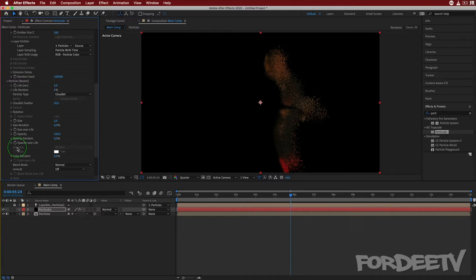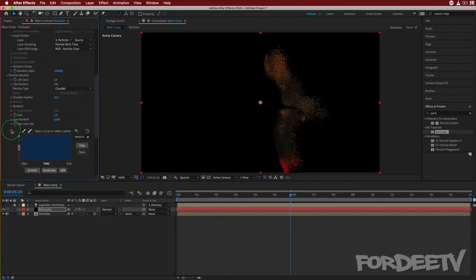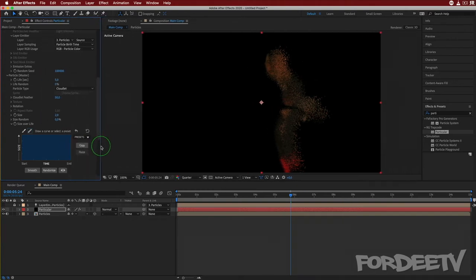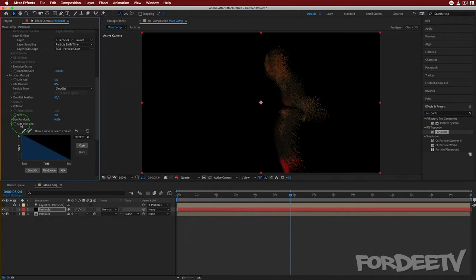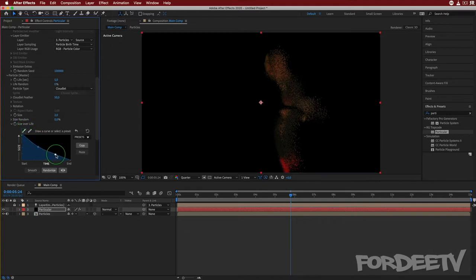Let's make one more change — the Size over Life. We can come over to Presets. If you can't see it, drag the window pane over and you'll see Presets. We'll select the second one, which is basically: at the beginning of your life be full size, and at the end of your life scale down to zero. We can also adjust this by clicking on the first handle to make them get even smaller over time.